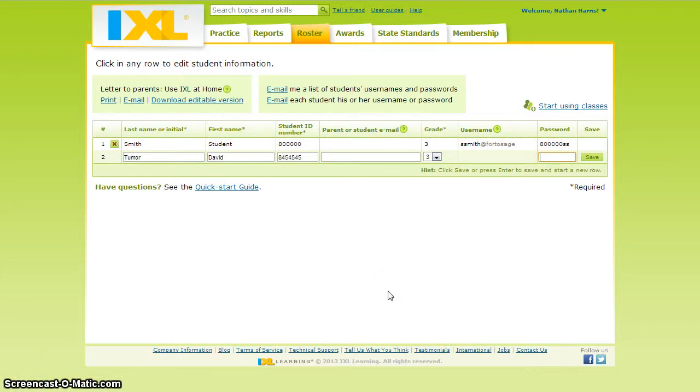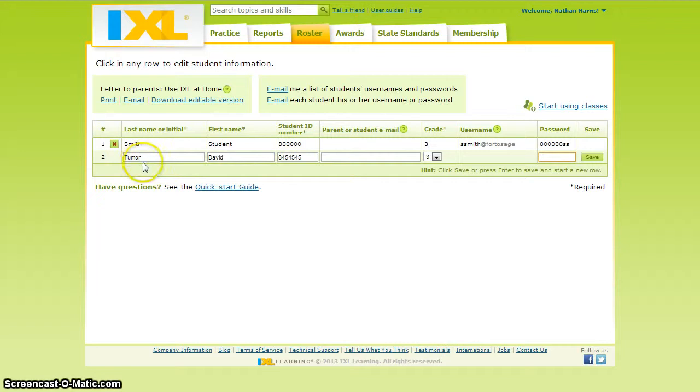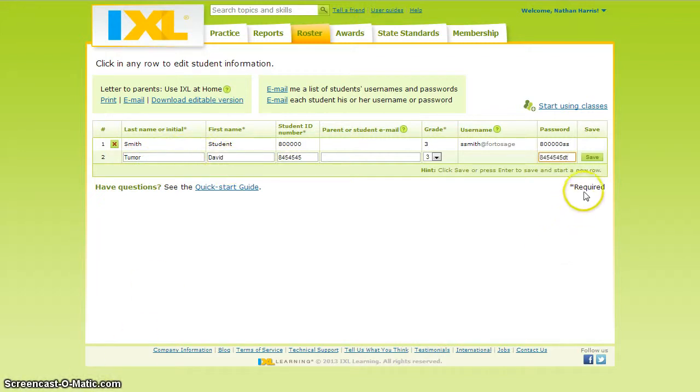Please make sure that student passwords are set as their lunch number, plus the first initial, plus the last initial, as you see here.